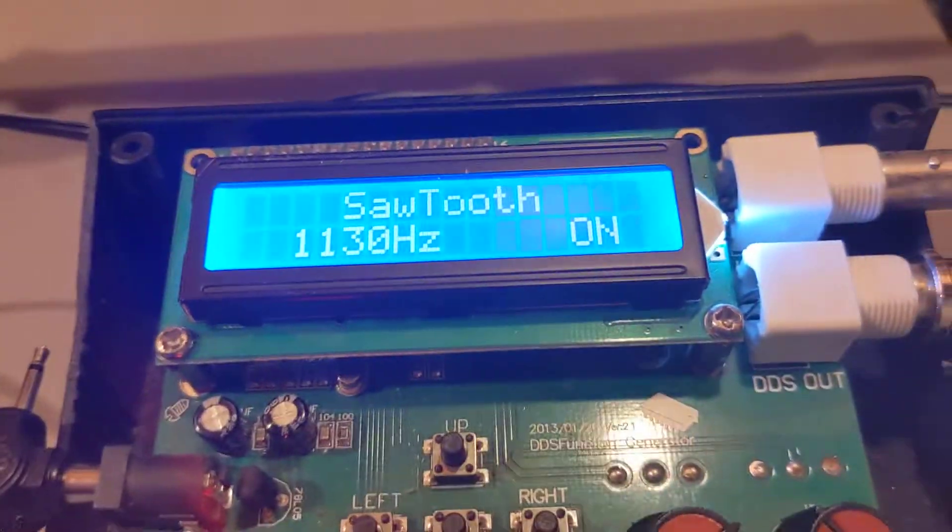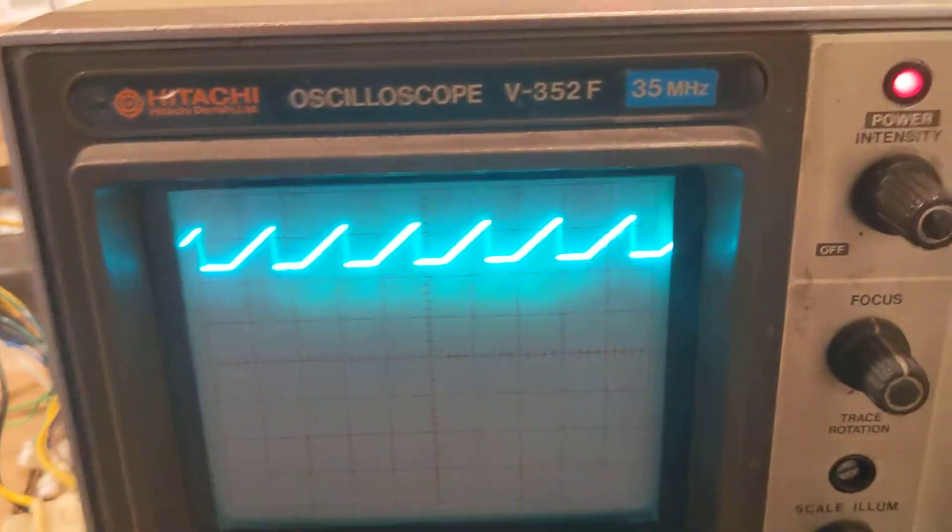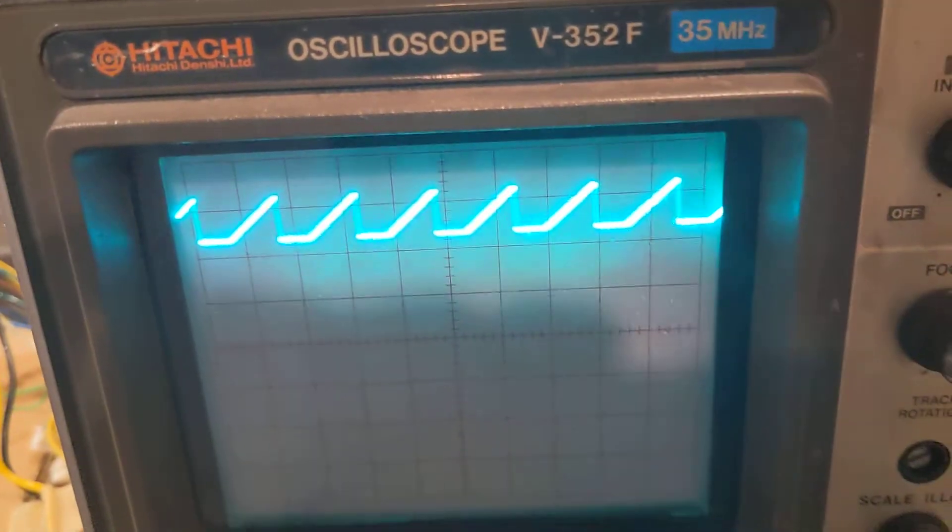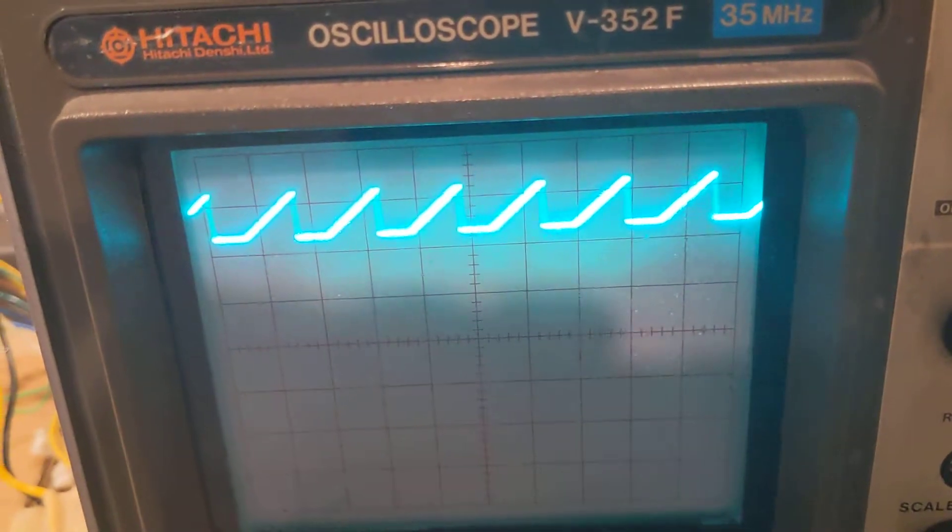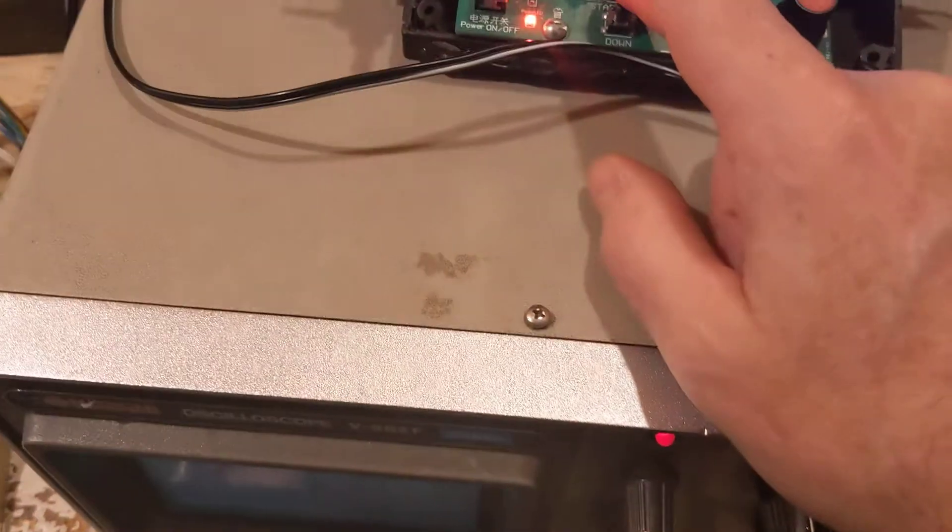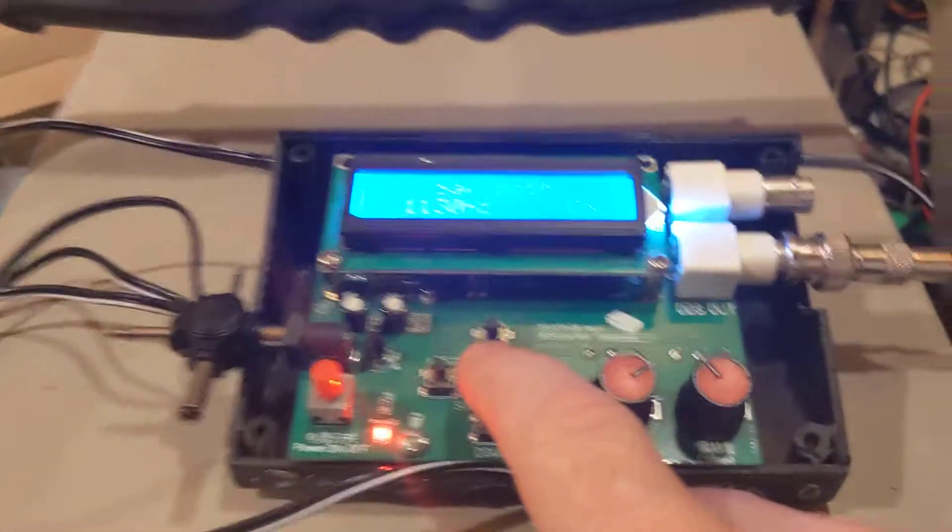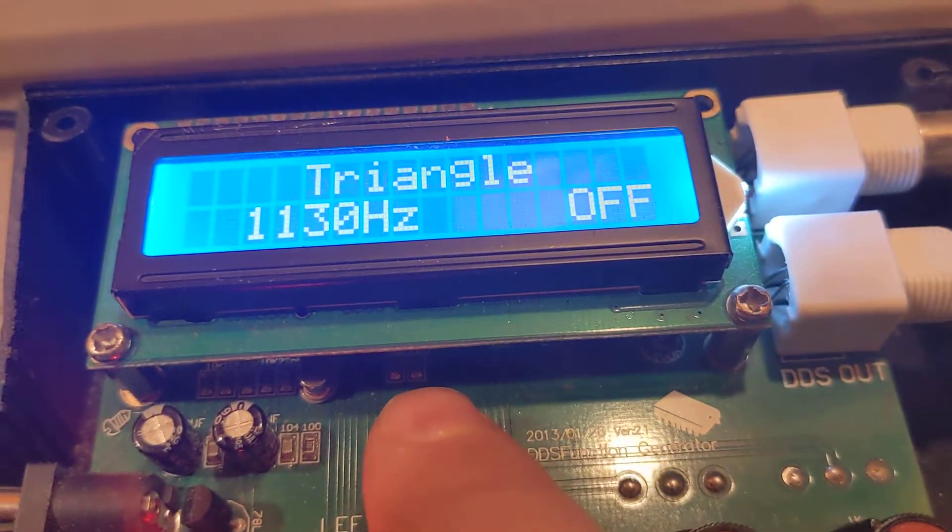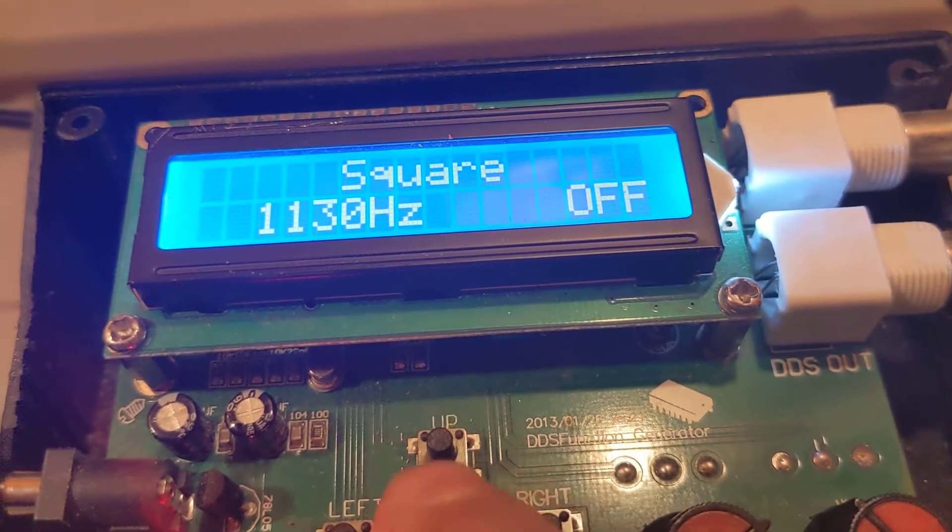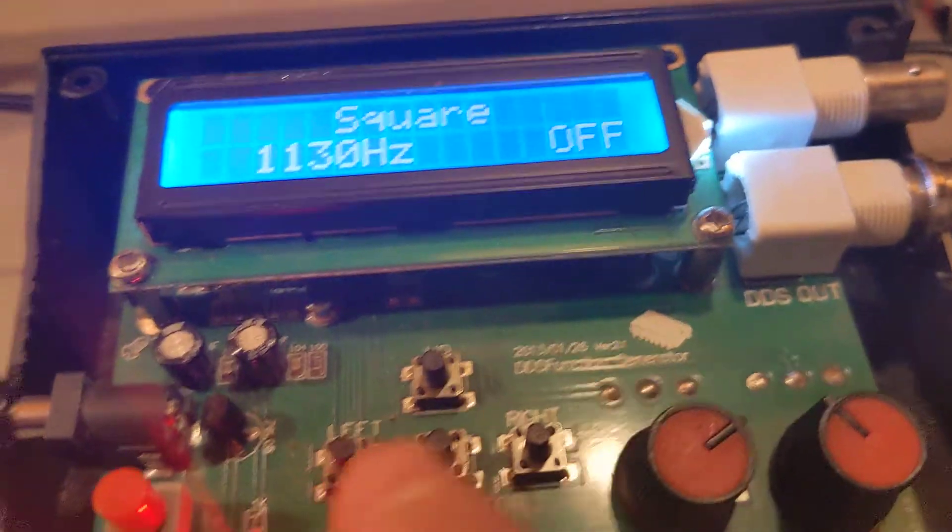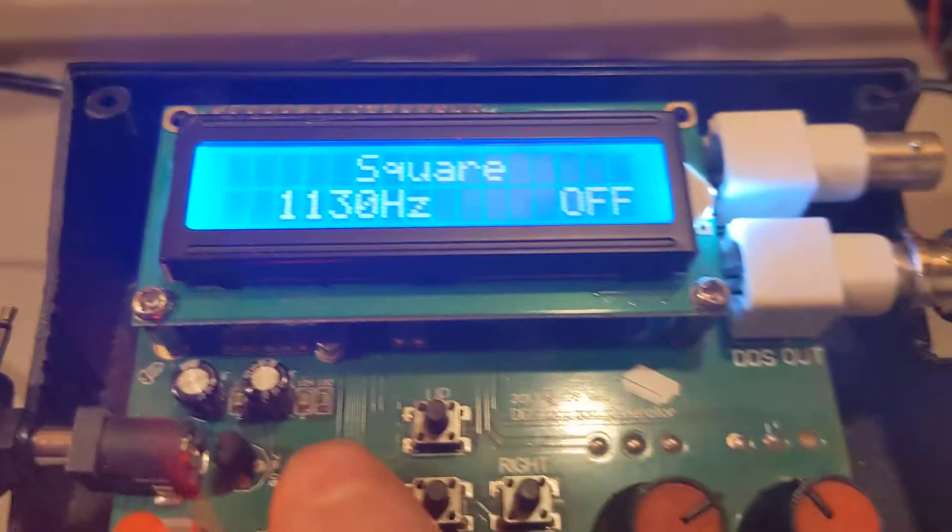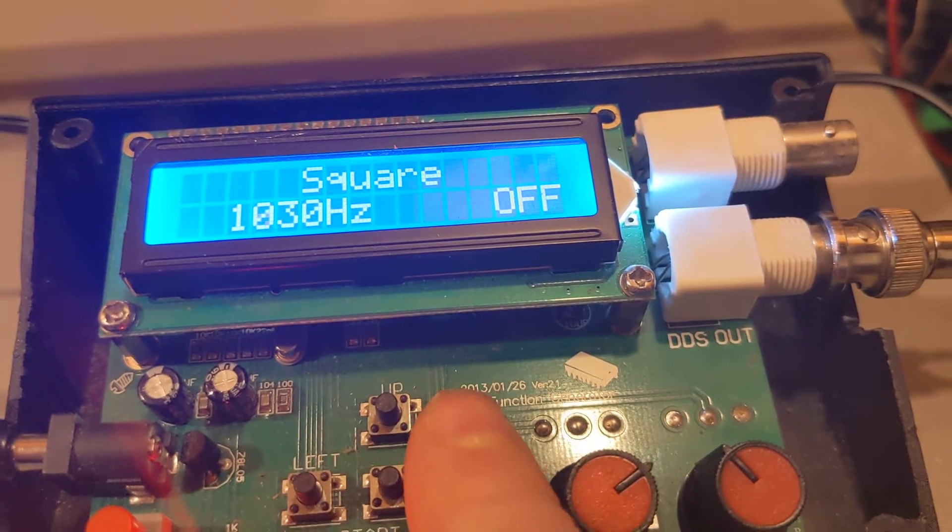So, I'm sending a sawtooth. I'm getting a sawtooth. Let's change the waveforms. So, you turn this unit off. And then you can select. I'm going to select square. Actually, we're going to increase the frequency as well.